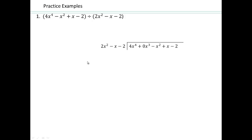Try this one on your own. It doesn't really matter how long these polynomials are. What's most important to remember is to make sure you have a placeholder for every degree term. This is second degree, first degree, zero degree. For the fourth degree polynomial, there is no cubed term, so we're going to put a 0x cubed as a placeholder for the x cubed term, then write the rest because we have all those other terms.